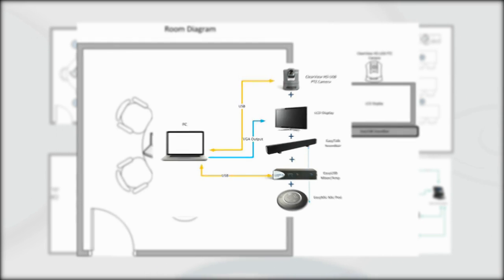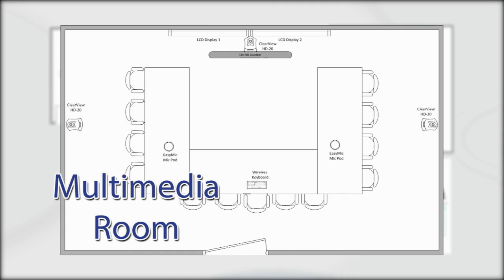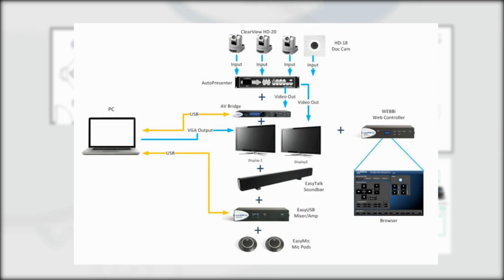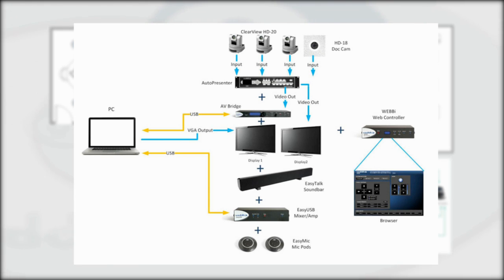The multimedia room typically is a group meeting space with 10 to 15 participants and multiple video input sources using PC-based collaboration software. The EasyUSB tools needed for this room design include three HD20 cameras, one auto presenter, one AV bridge, one EasyUSB mixer amp, two mic pods, one sound bar, one Webby, and three USB 2.0 extension kits.